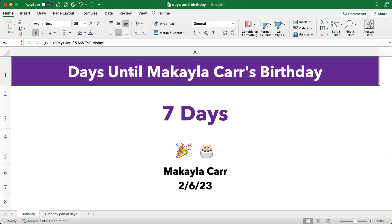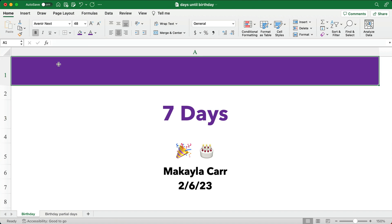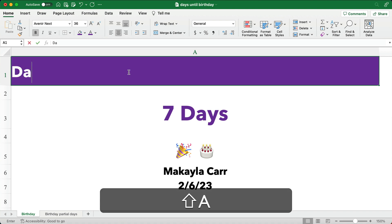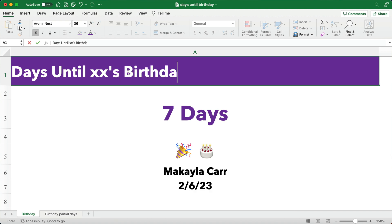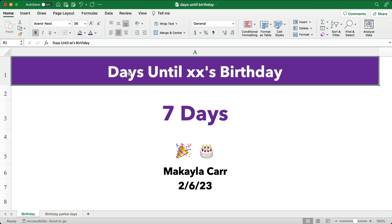Now we're going to make this where it pulls. It says 'days until' and it always pulls the name, whatever name is given. And then it says that's their birthday. So let's get rid of that one. I've made a border here of purple, and I made my text white so it's easy to read. We're going to say 'days until' and put just a placeholder here for the name — days until this person's birthday.